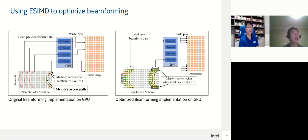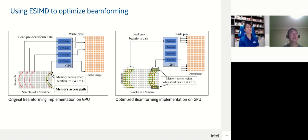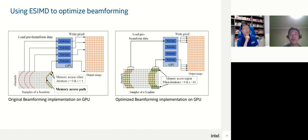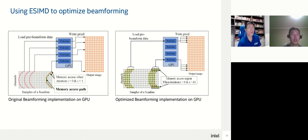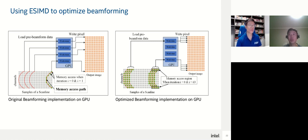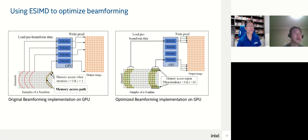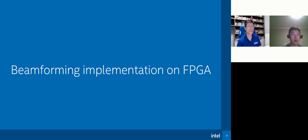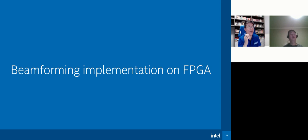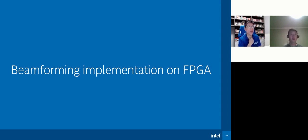The last optimization is using eSIMD directives. For delay-and-sum, we can use eSIMD to rewrite the kernel function. The main idea is that in each work item, it can calculate more pixels in output image. In our case, we calculate 32 pixels in one work item. This method reduces the number of work items and increases the cache hit rate.